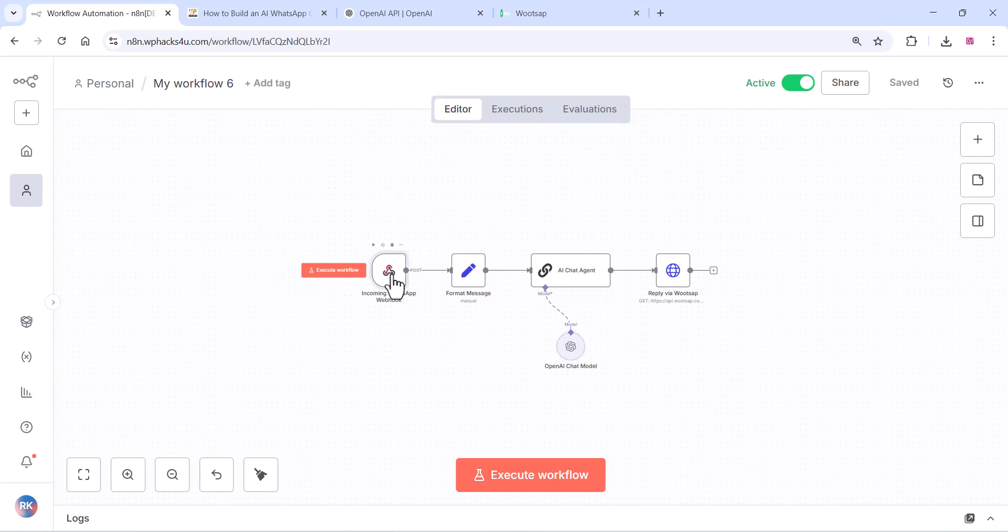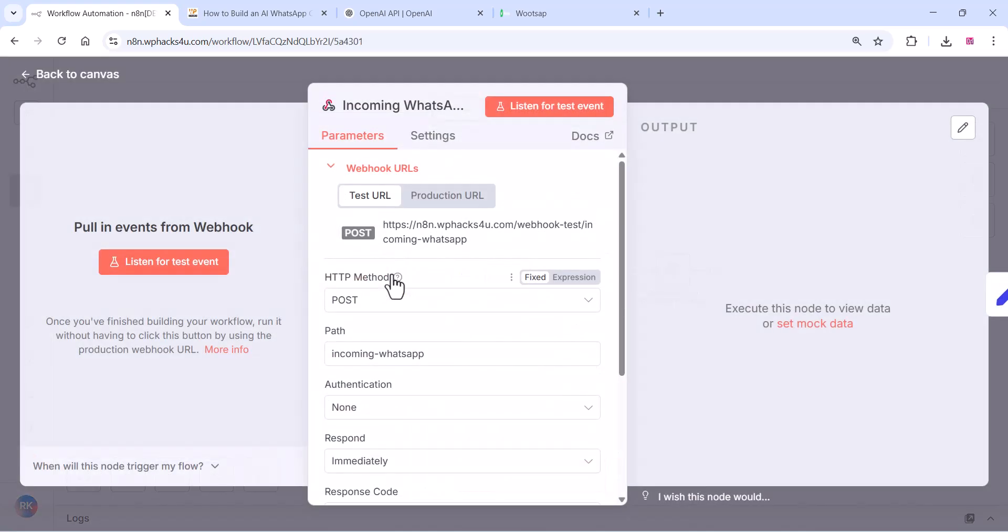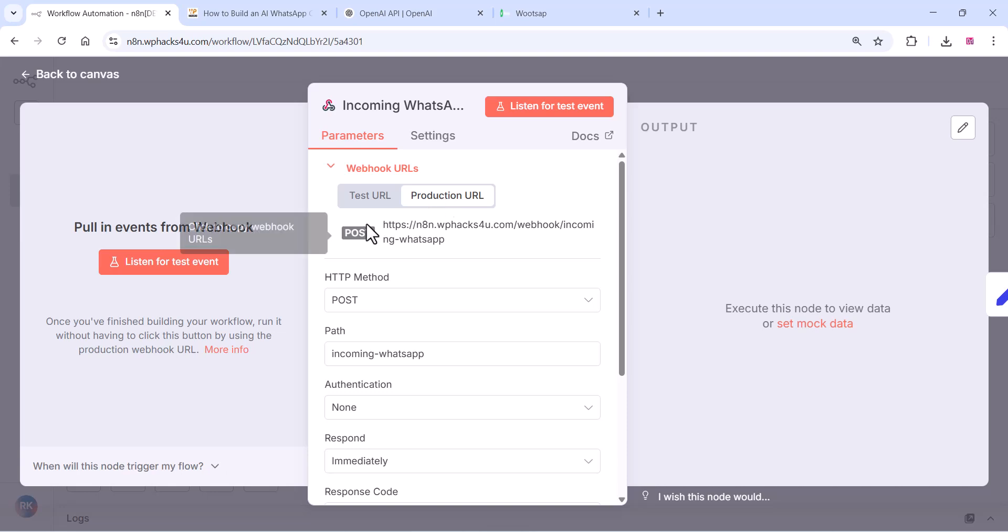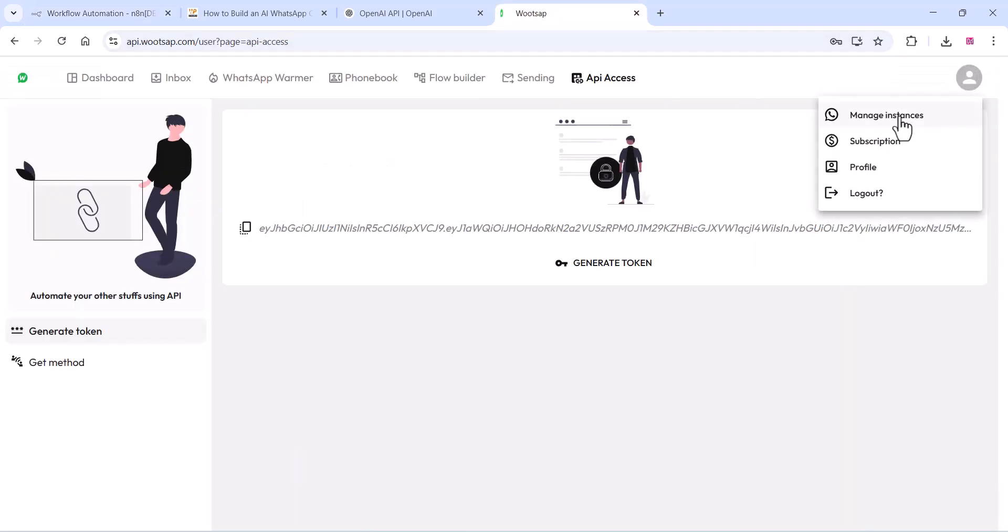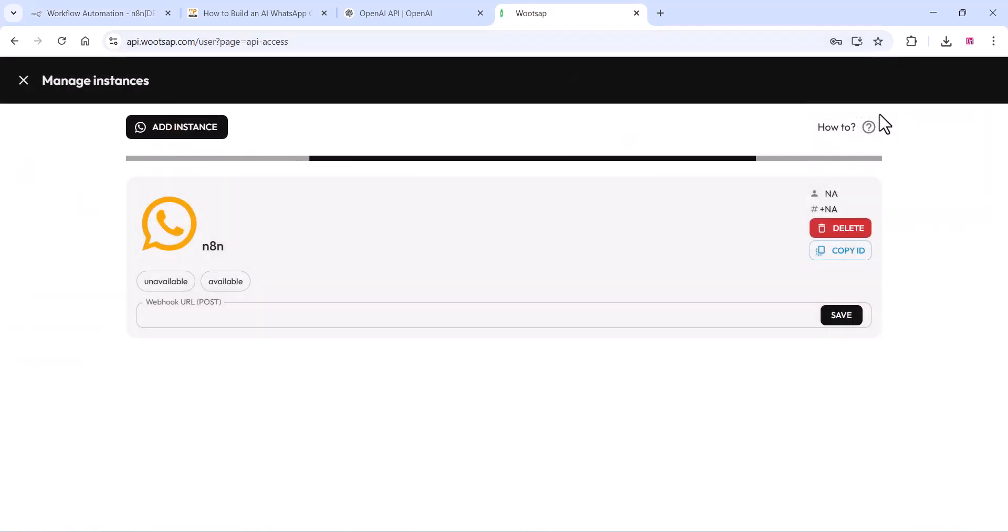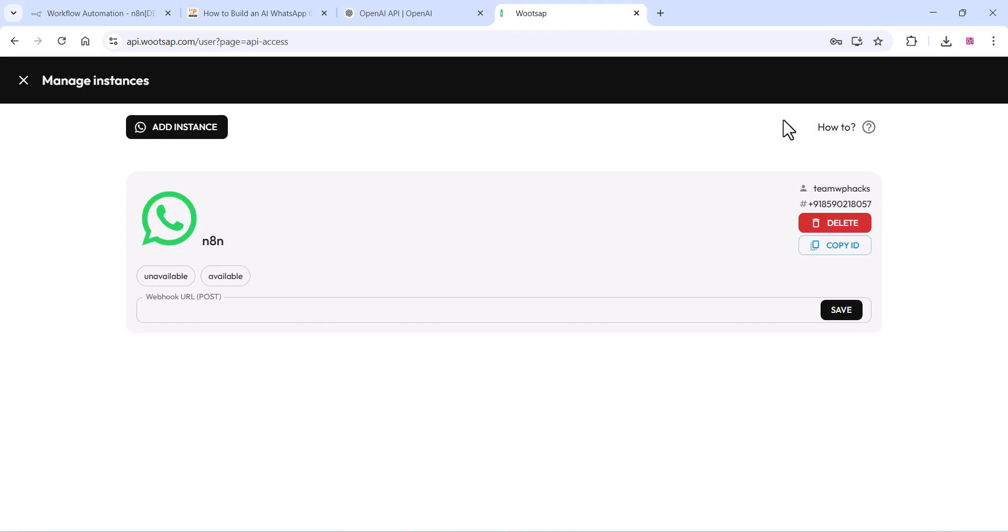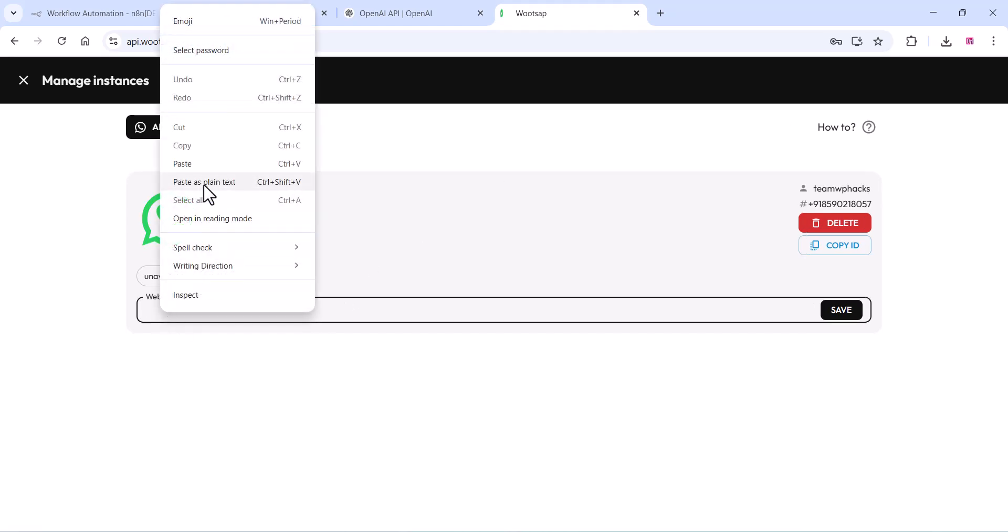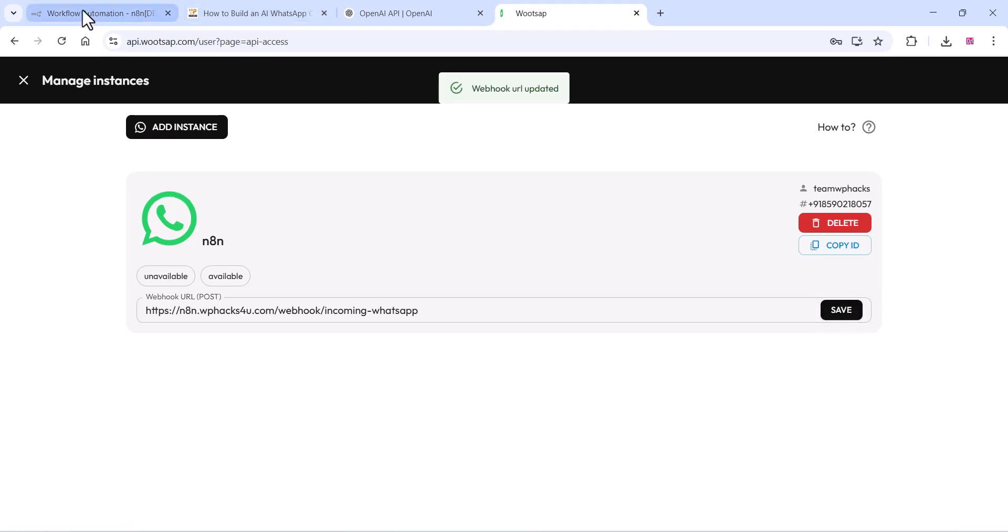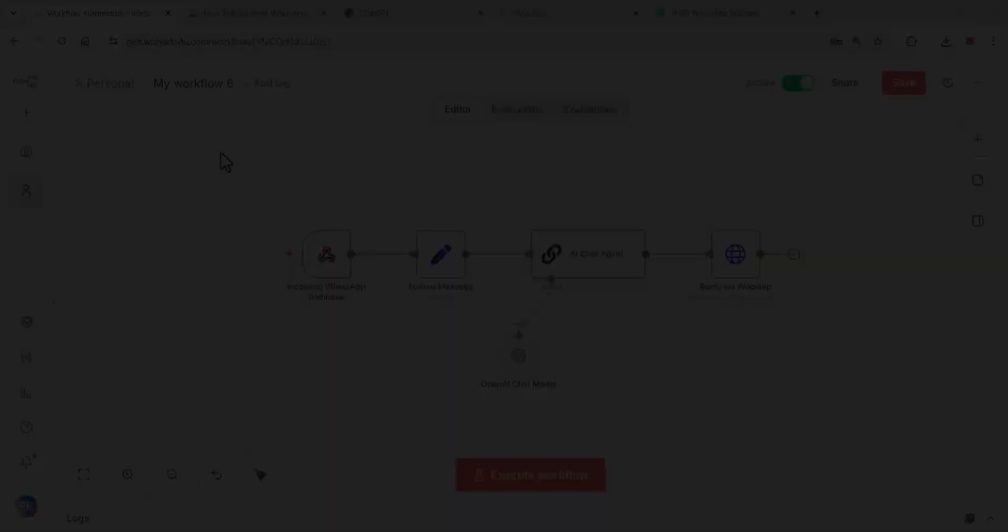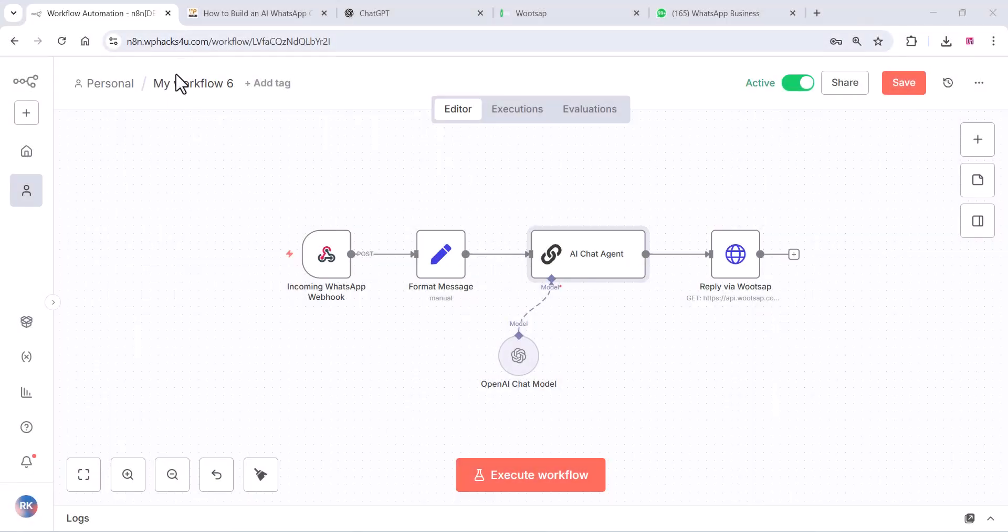Click on the Webhook URL and click on the Production URL. You can see the Webhook URL. Just copy that. Click on the Instances section on the WhatsApp API and paste your Webhook URL there. Click on Save. Once you click on Save, your account is ready.